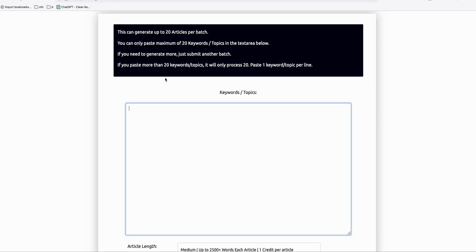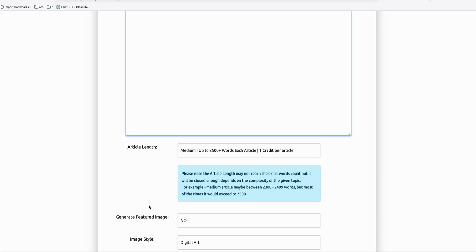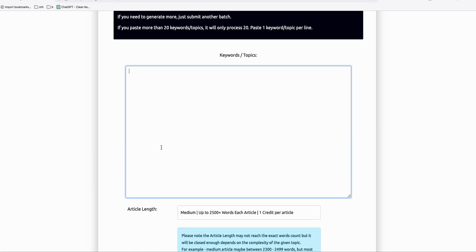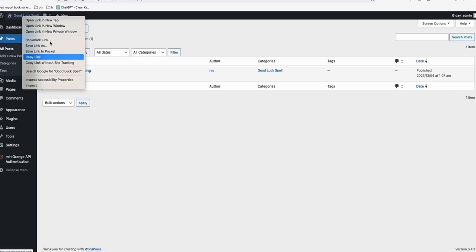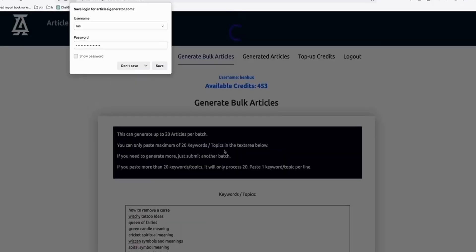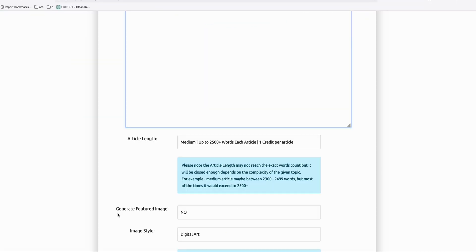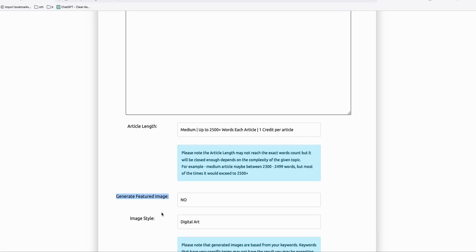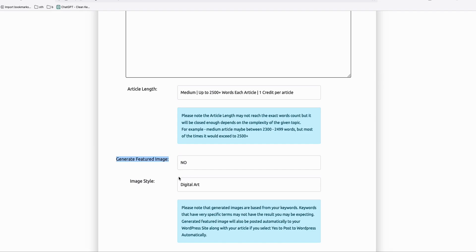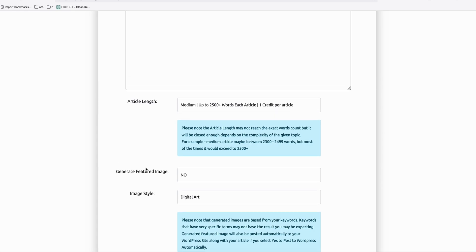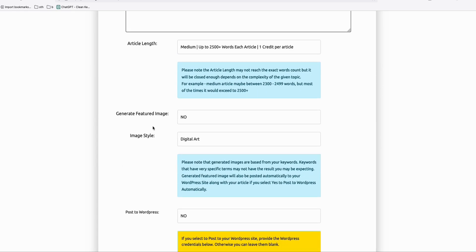You can do that in bulk — 20 keywords and 20 featured images in one go — and then you can repeat that if you're doing multiple posts, like my previous video where I set up 239 blog posts in less than five minutes. With this new feature, you can also have a generated featured image automatically posted to your WordPress website along with your multiple articles. You don't have to do anything; you just need to check your blog posts with a nice AI-generated featured image.